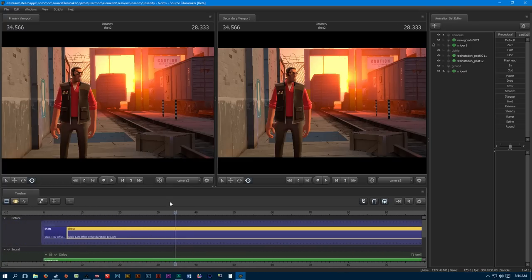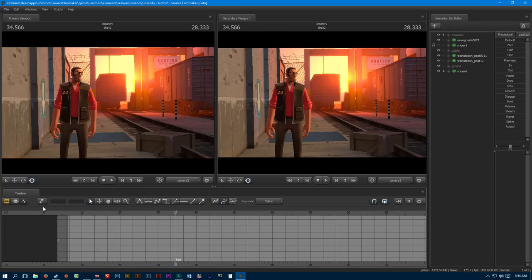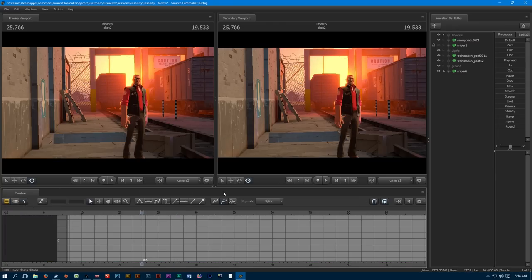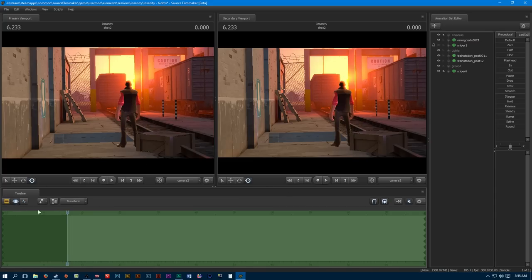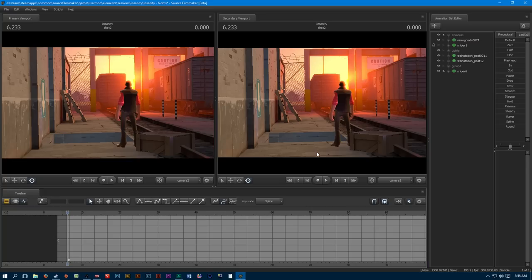Now, what is blocking? If you've seen Valve's initial tutorials on SFM, they show you how to do pose to pose. This is kind of like that, except I believe they did it with the motion editor, whereas blocking you're going to be doing in the graph editor.